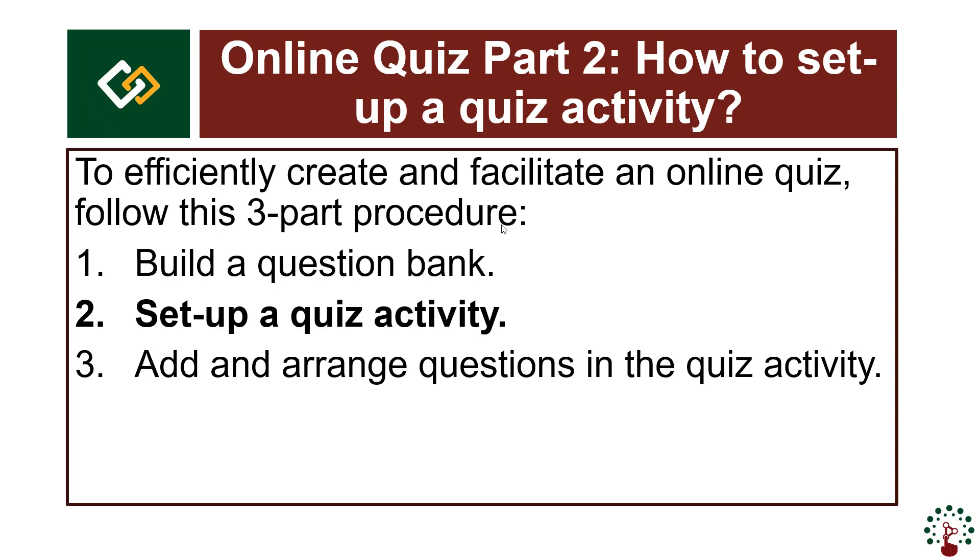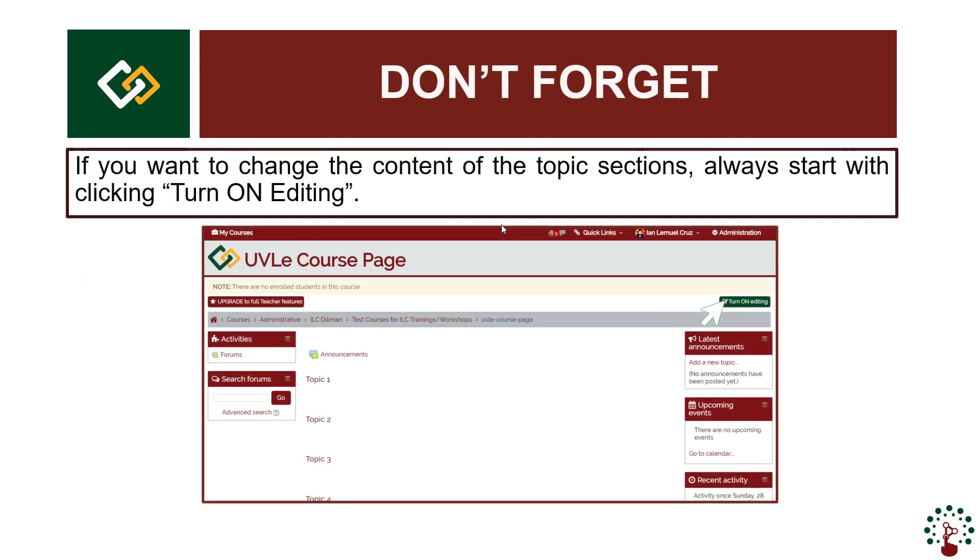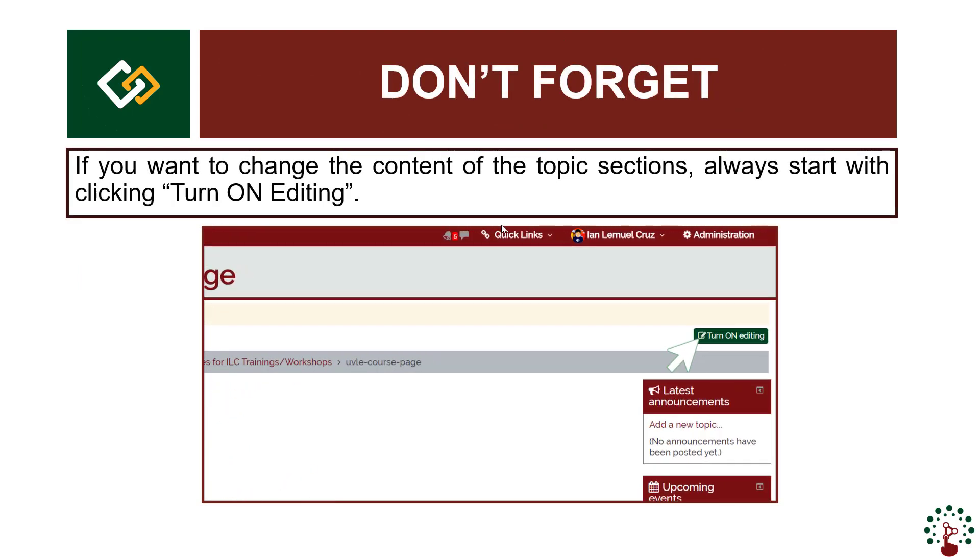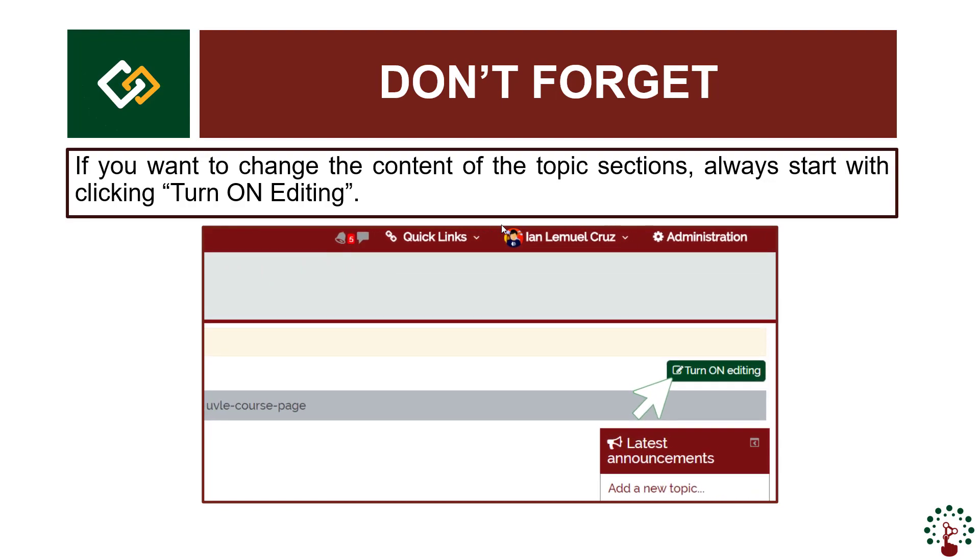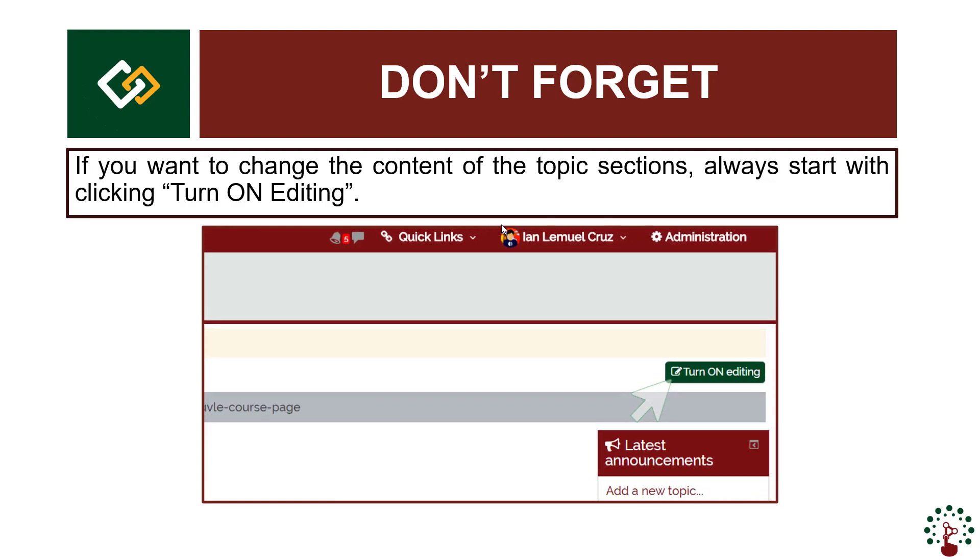Ensure that you are in edit mode. Don't forget, if you want to change the content of the topic sections, always start with clicking turn on editing.